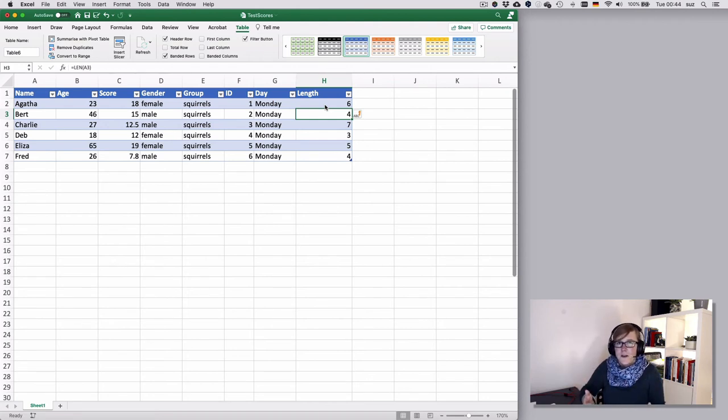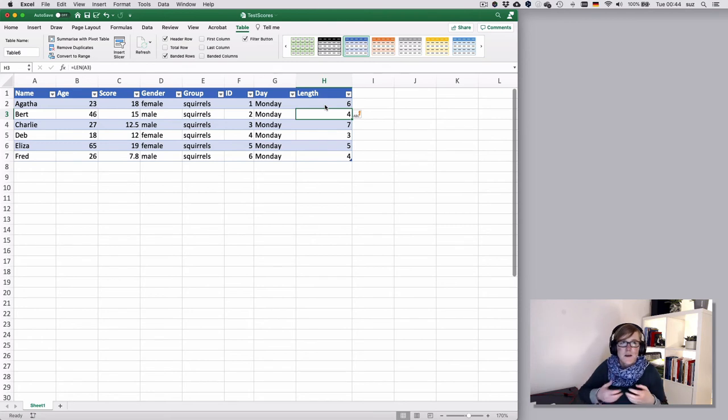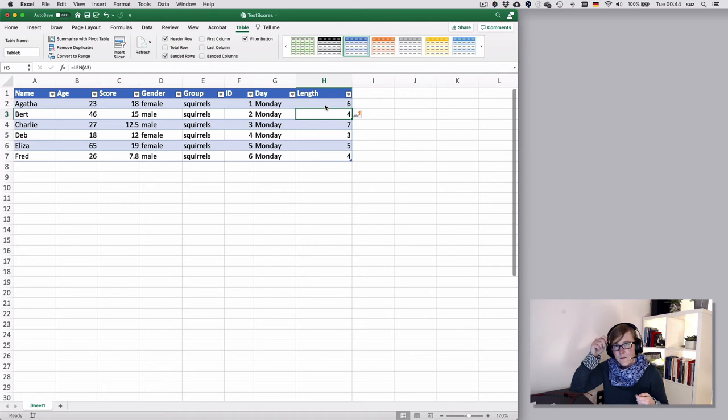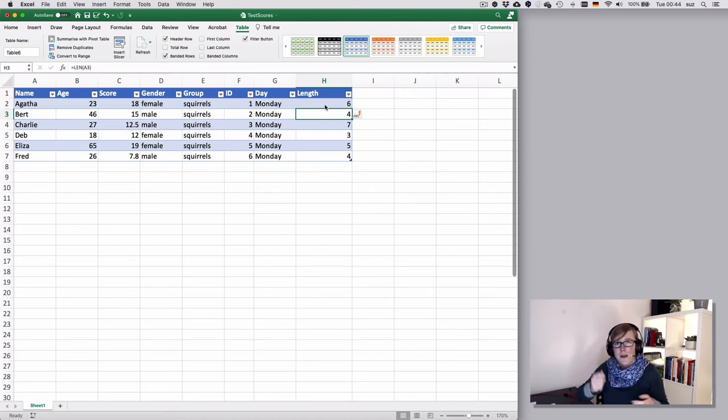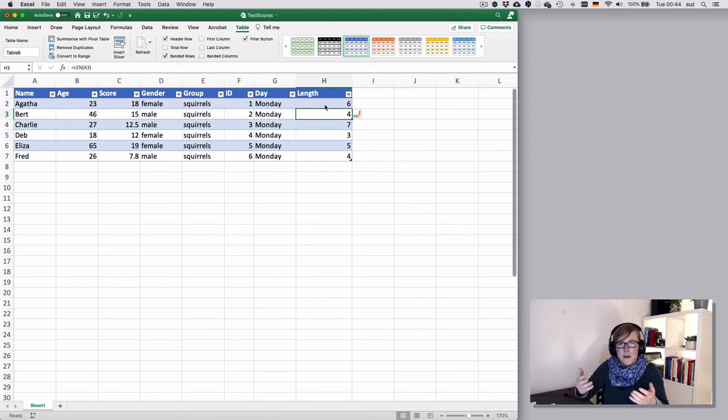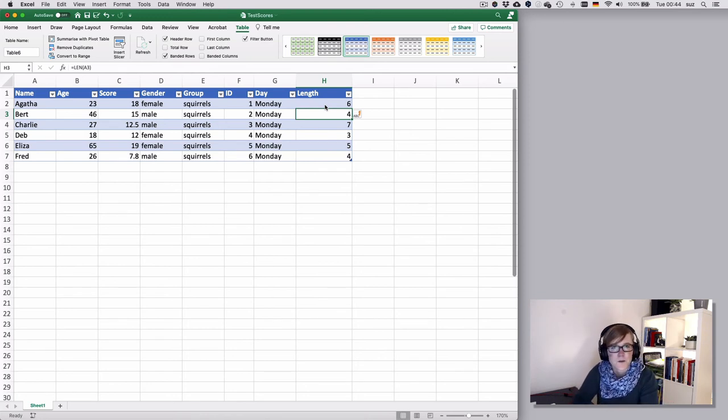...that because you entered a function, you want to apply the function to the entire column. So that has a major advantage. Imagine you had a data set of hundreds or thousands of rows and you would have to drag it down. I mean, you could double-click it down, but because it's a function, it applies it to the entire column. So that's pretty neat.